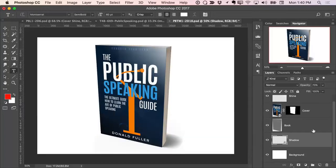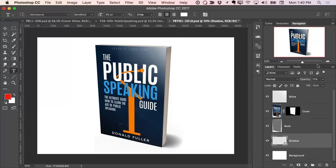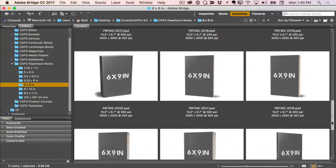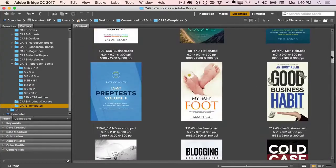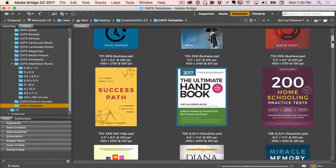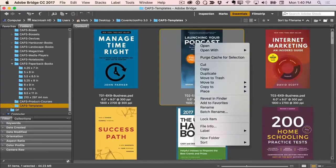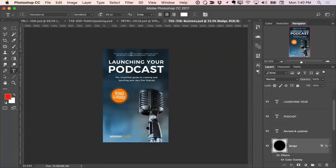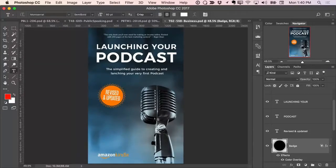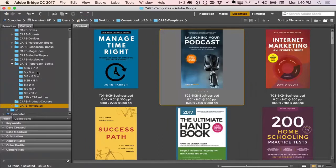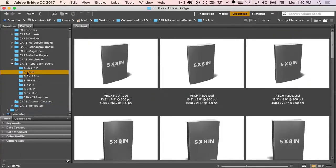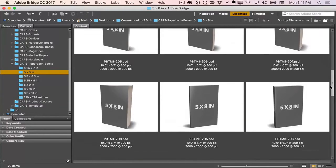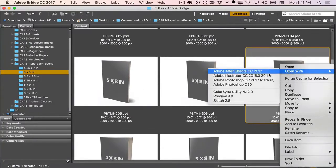With all the different cover sizes and spine sizes available, you always have a mock-up that's going to fit your projects. Let's jump over to another one. Let's go back to the templates, scroll down, and pick something else. How about this podcasting template? I'll go ahead and open that up into Photoshop. This looks like a 5x8 cover, so we'll go into the browser and click inside the 5x8 folder under the paperback section and browse through. I like this one — I'll right-click and open that up into Photoshop.